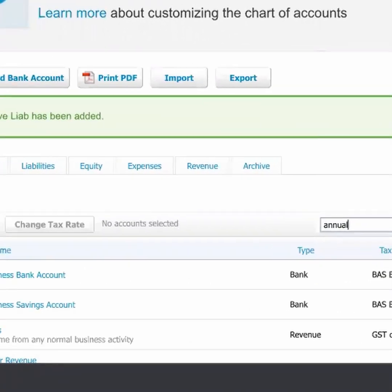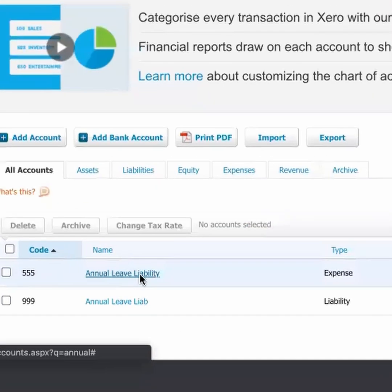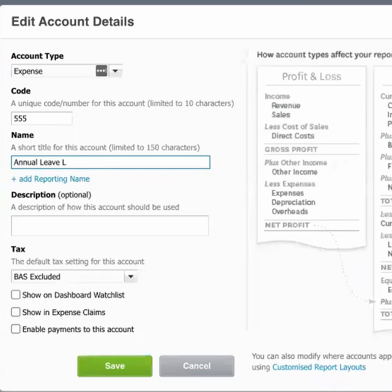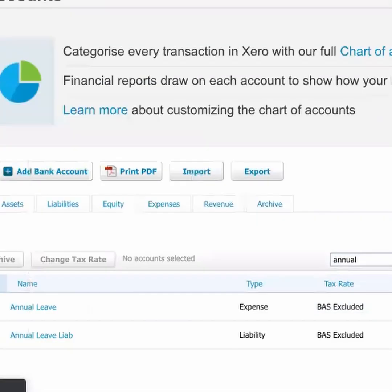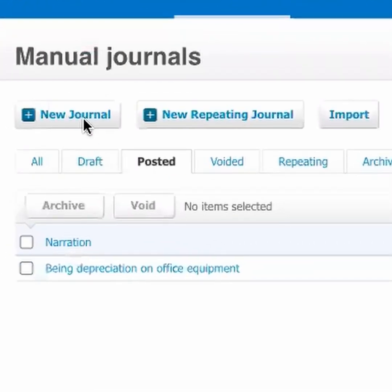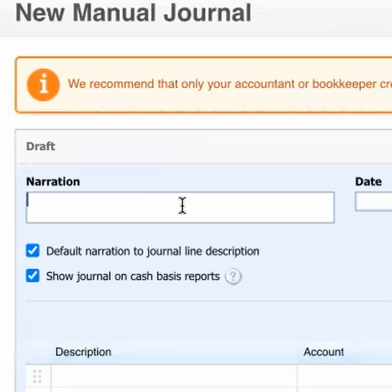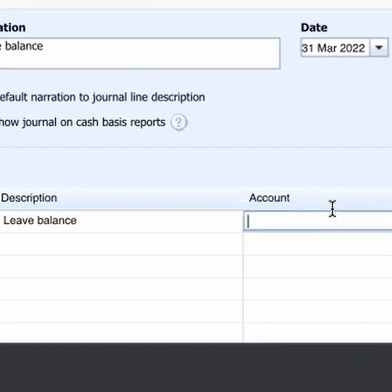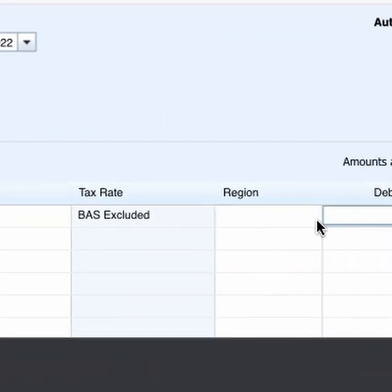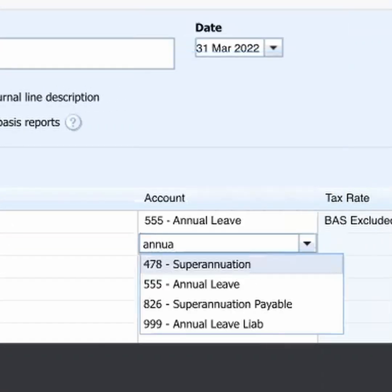I'm going to fix it right here — I'll change the name of the expense account to Annual Leave Expense. All we then do is a journal entry: we debit our leave expense account, depending on whether leave is increasing or decreasing. So there you go — Annual Leave Balance 31st March 2022. We've got the new leave expense, which was 286 — you obviously get the exact amount from the report.